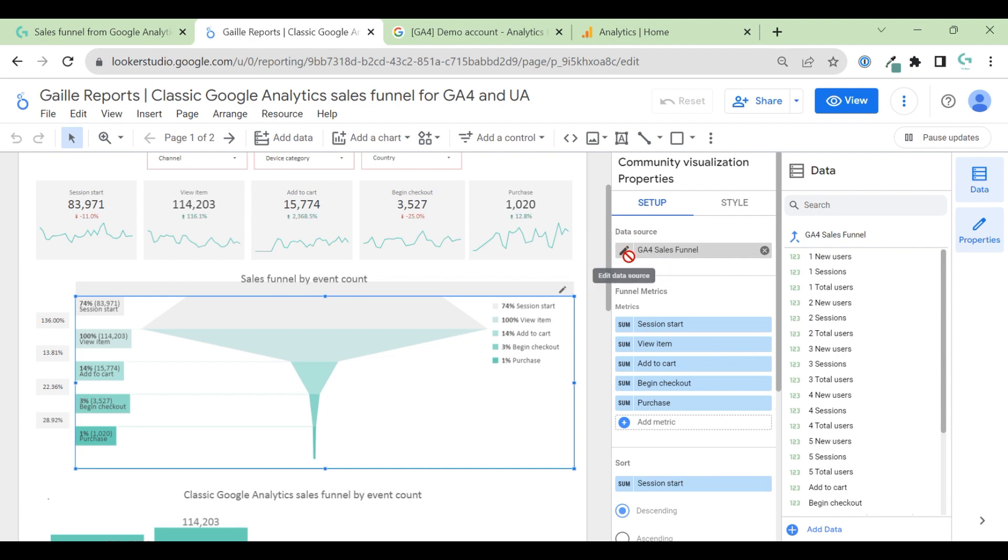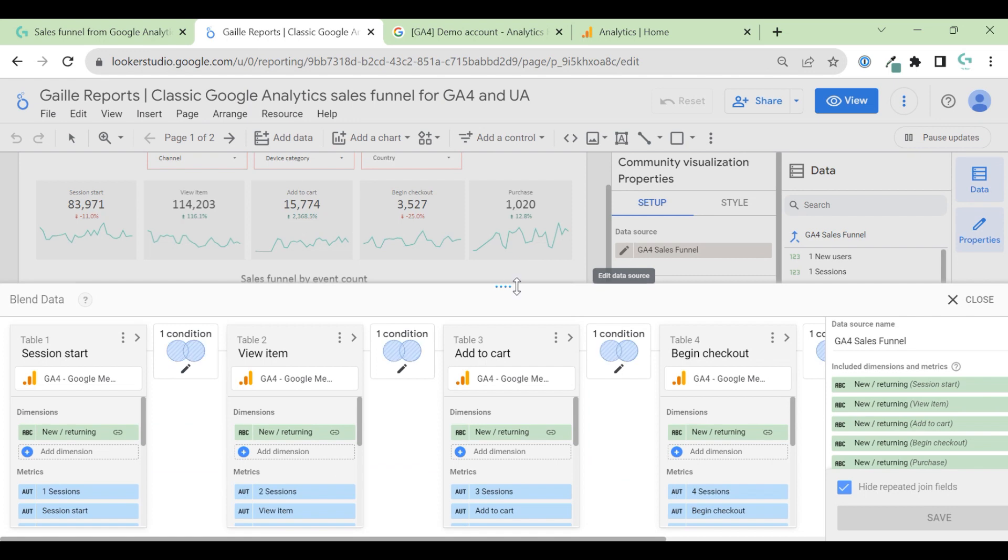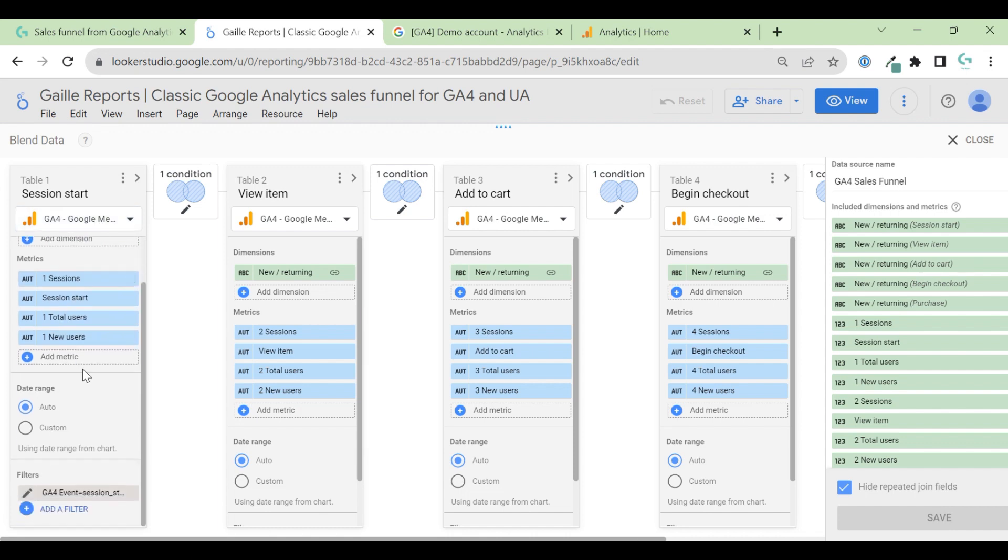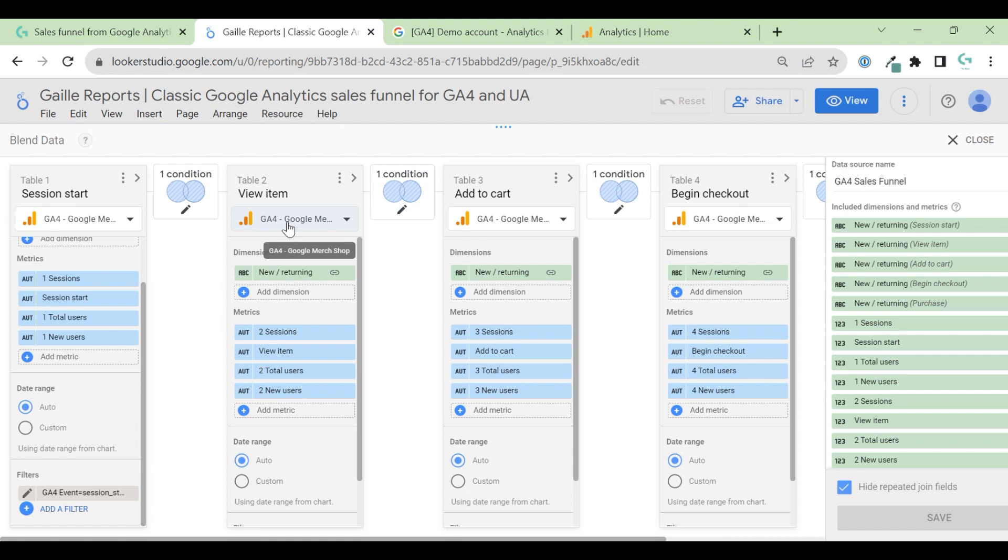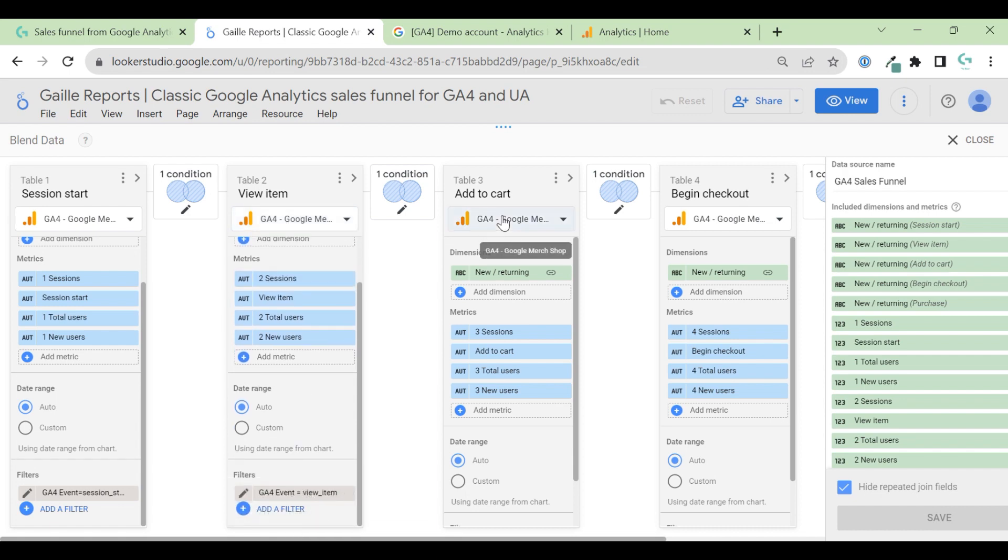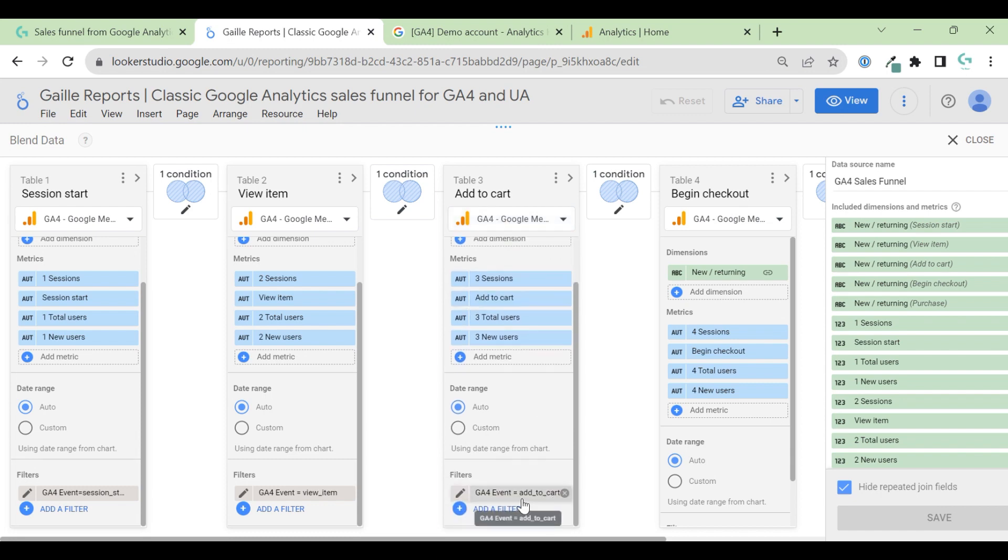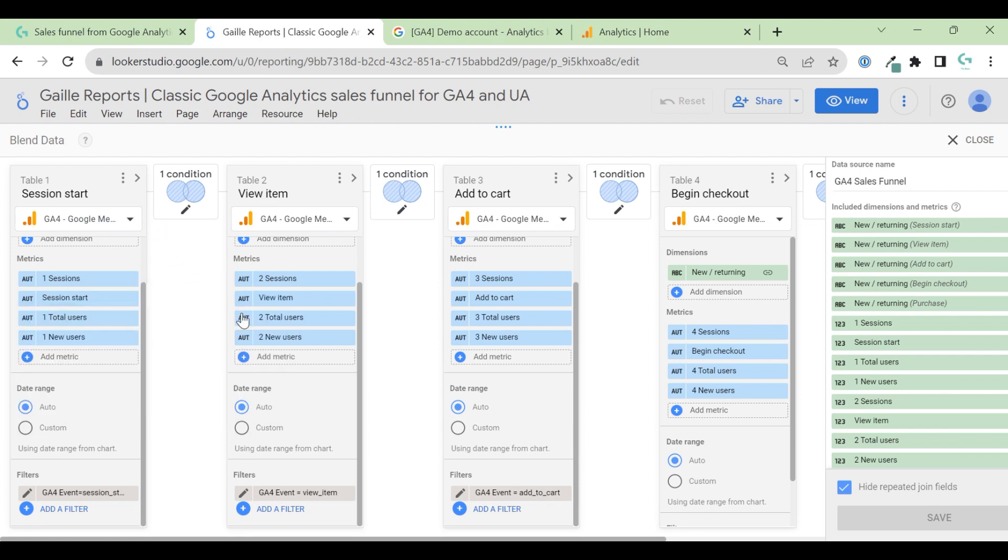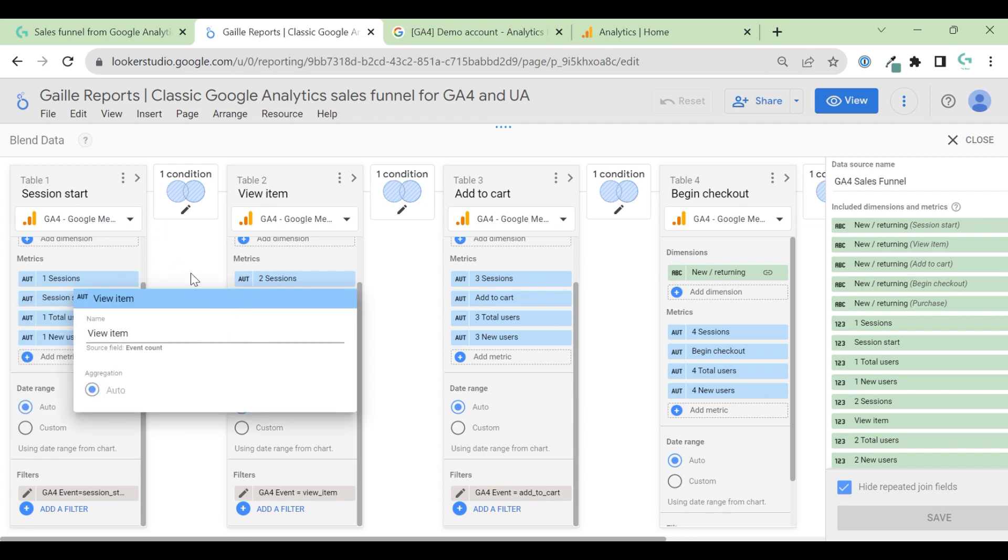And this blended data source, our first table is GA4 with filter session start. Our table 2 is GA4 with filter view item. Table 3 same data source, but I change filter to add to cart. And everywhere I change event count to funnel stage.